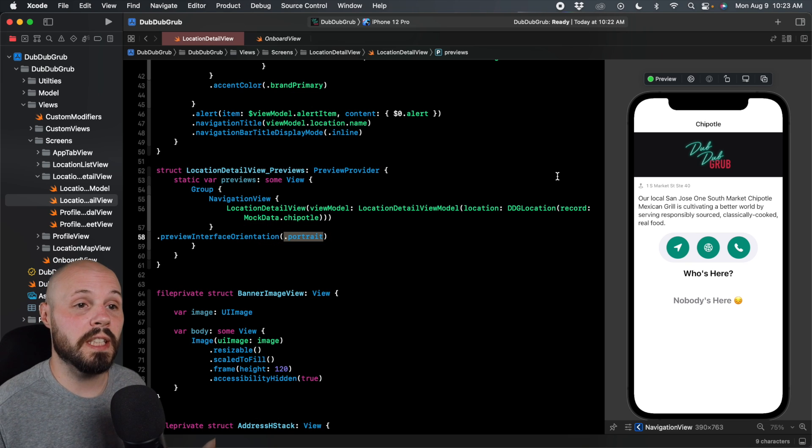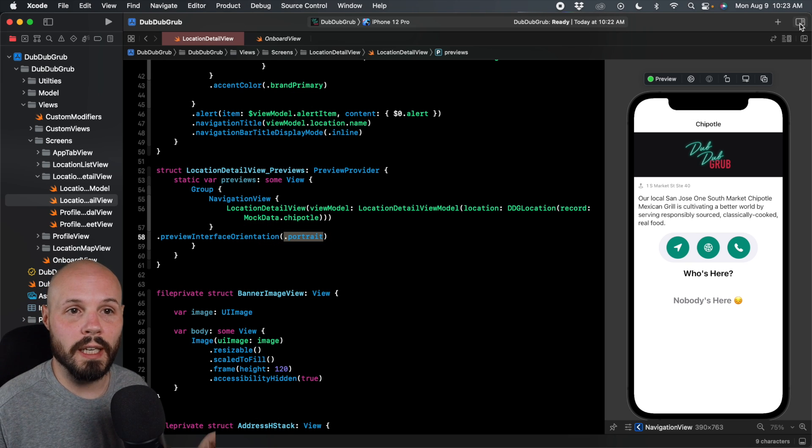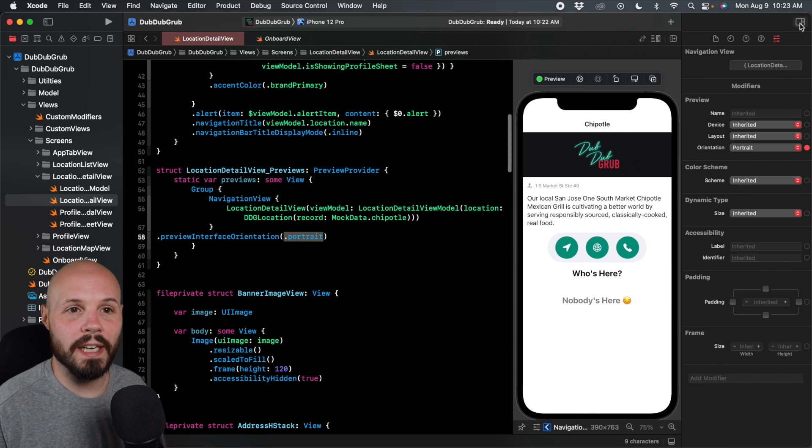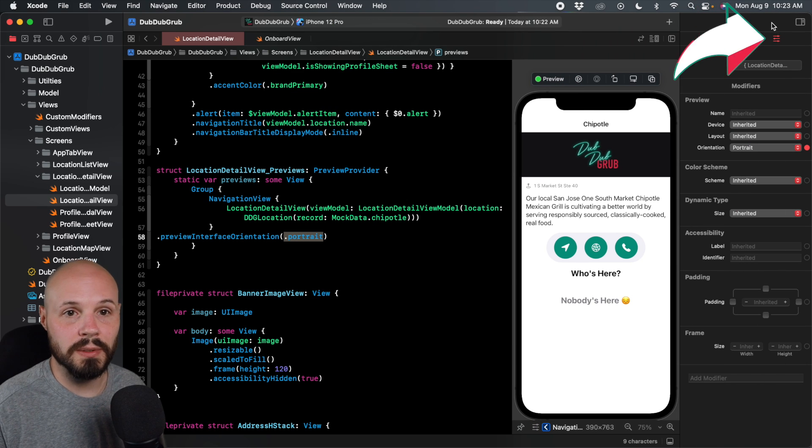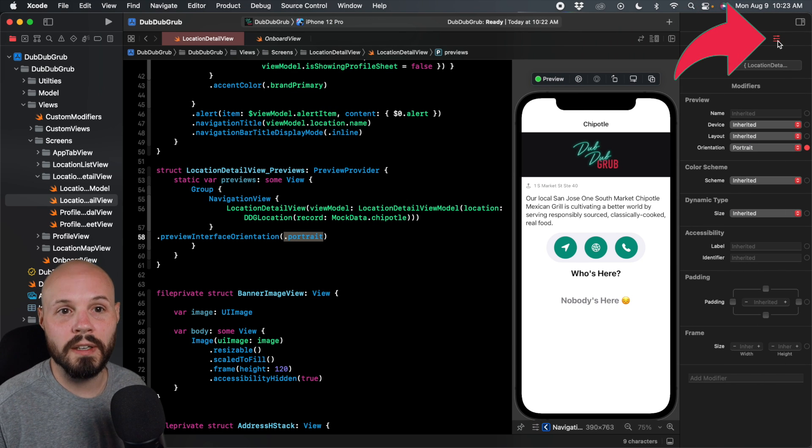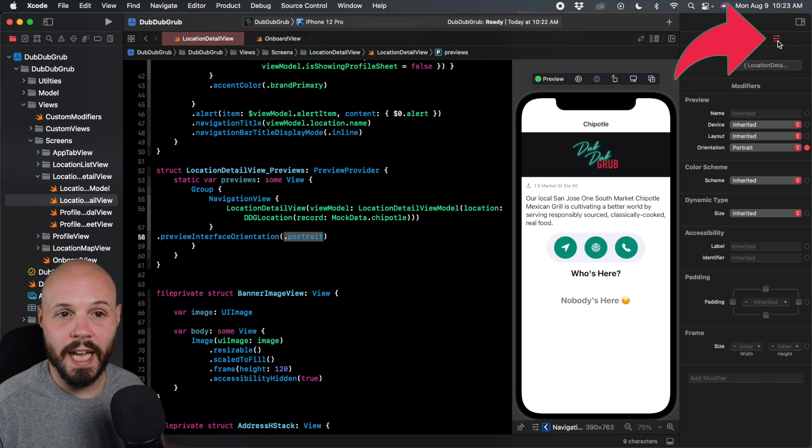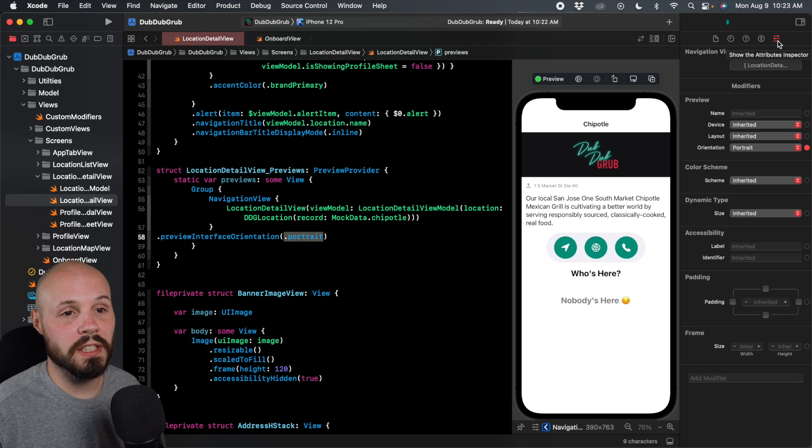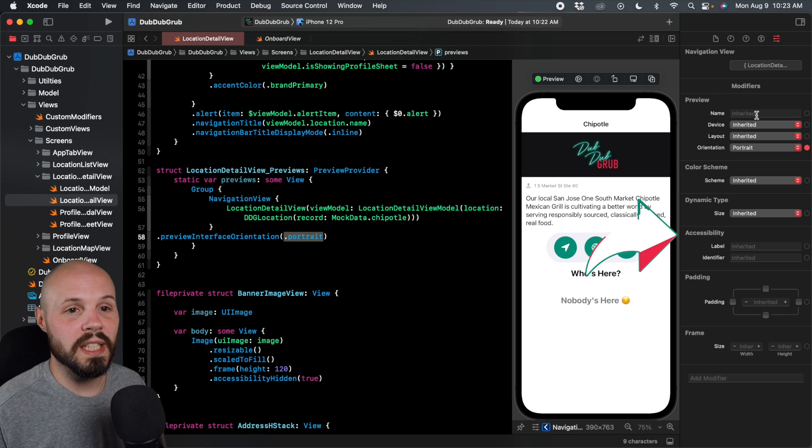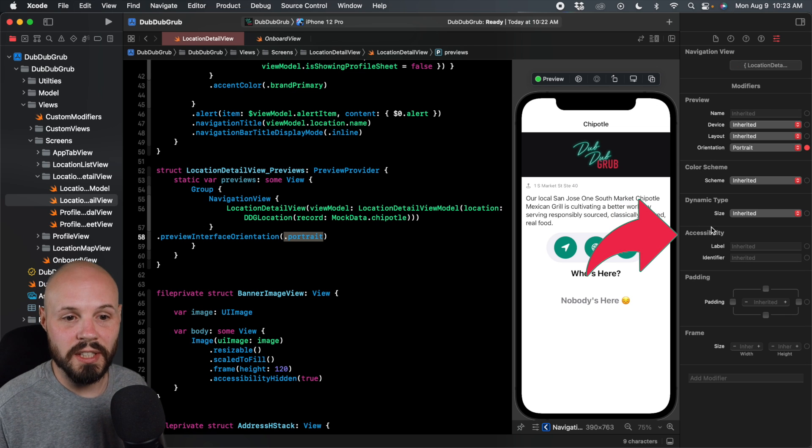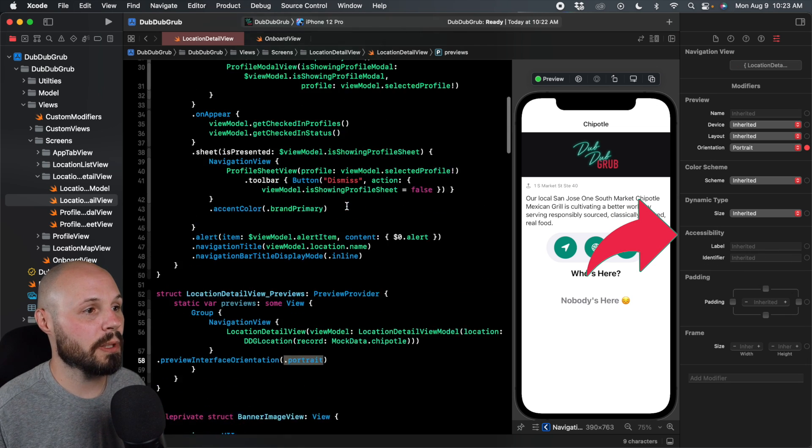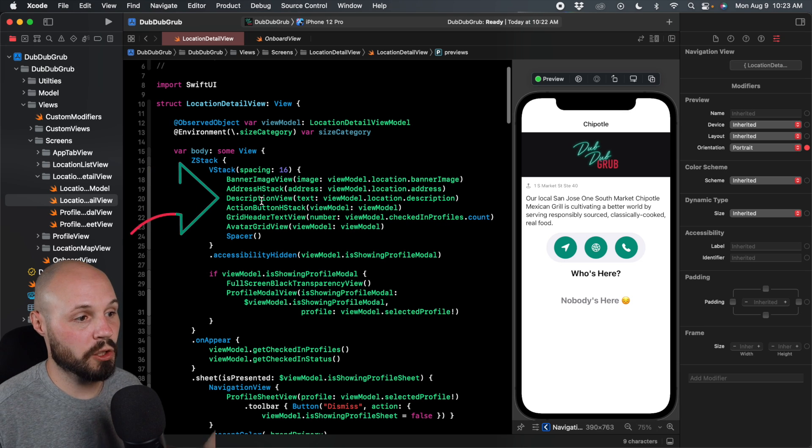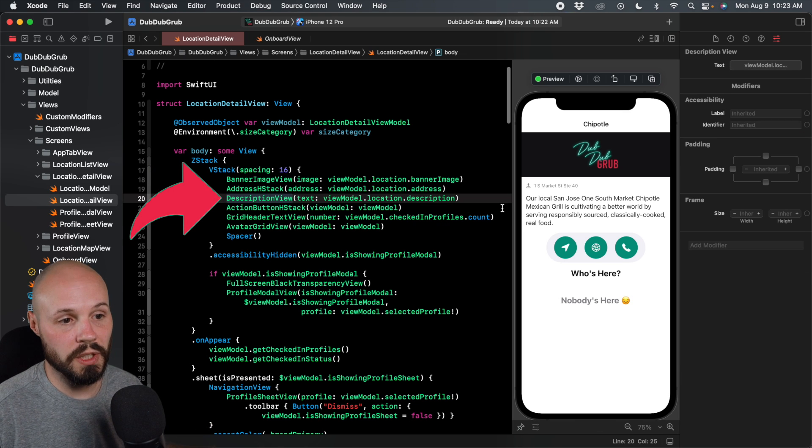Also new in Xcode 13 is we get accessibility added to our inspector. So I'm going to pull this out here, this inspector tab, or attributes inspector, I should say. You'll see now we have this accessibility section right here. So let me click on one of our elements. We'll do our description view, which is this block of text right here.